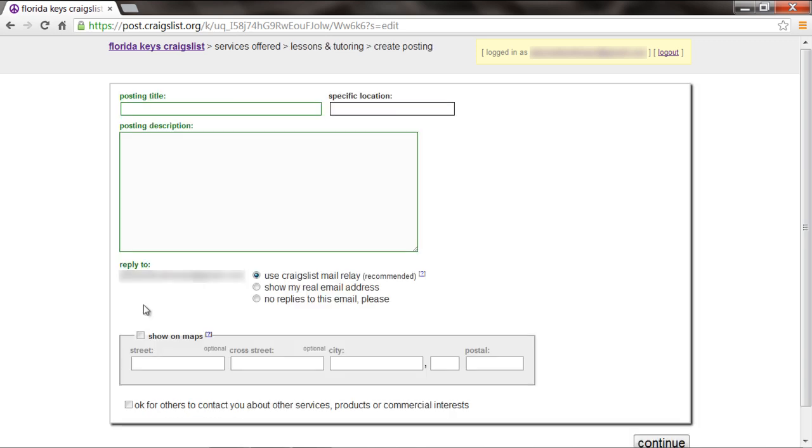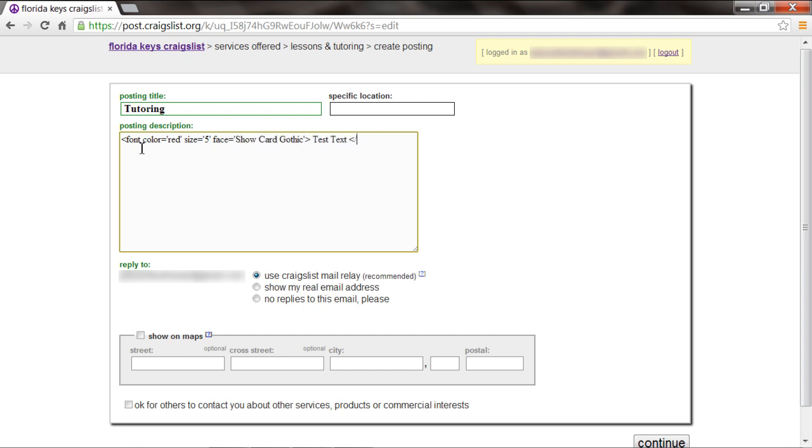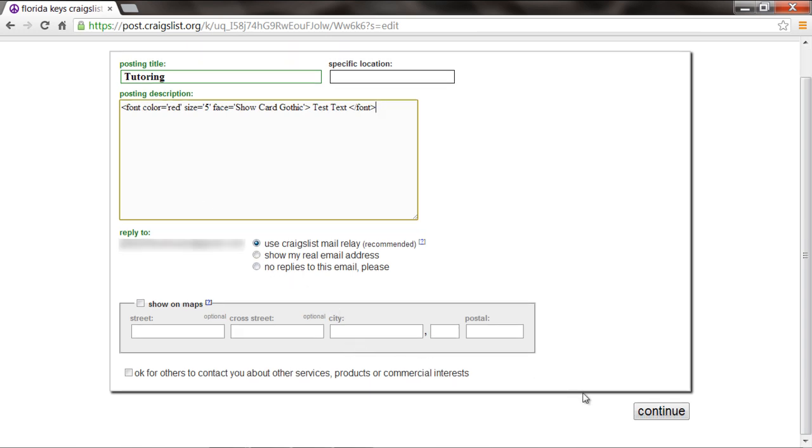Here, enter the post title and then the message that you want to insert in the body. First of all, open up the font tag, after which we will define the color and size of the text. Next, we will define the font that we want to use by using the keyword Face. For the purpose of this tutorial, we will be using Showcard Gothic font. Lastly, don't forget to close the font tag.